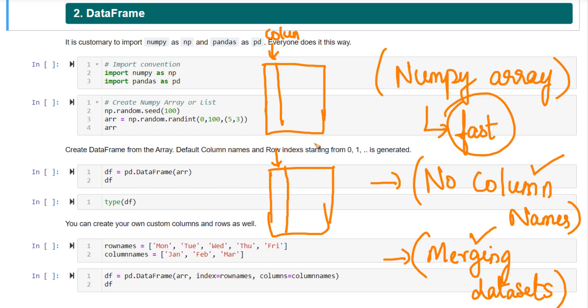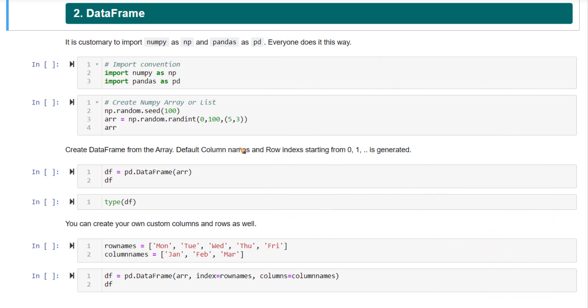So we will first understand how to create a data frame. And then later on down in the course, we will understand how to merge data sets. You need to wait a little bit for this, we will come to this. But first, let's get started with how to create a pandas data frame.